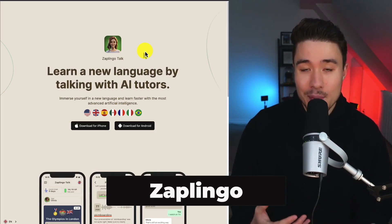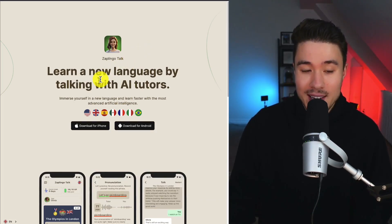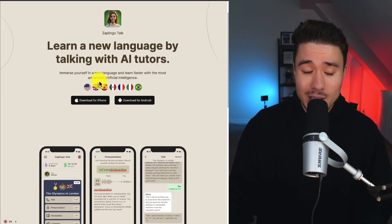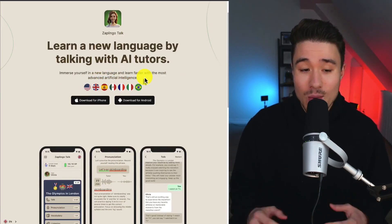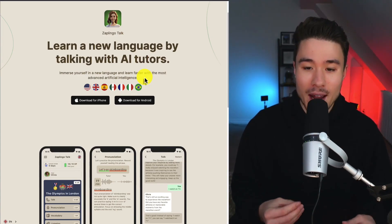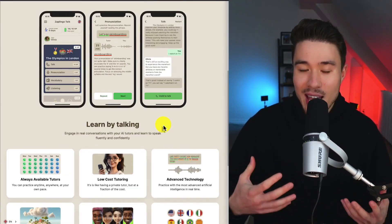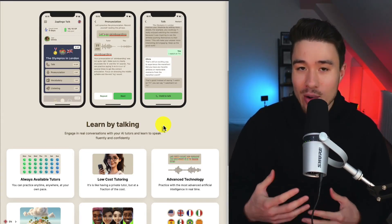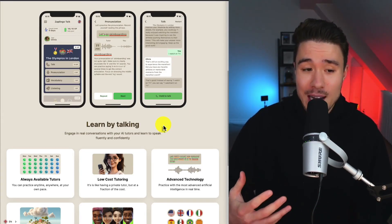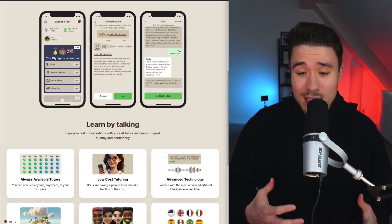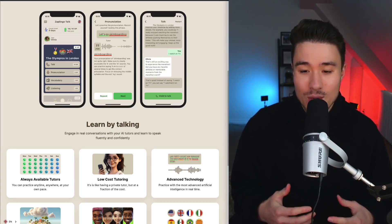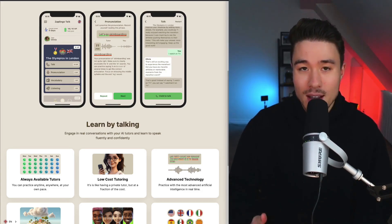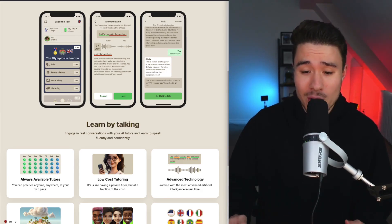Next, let's take a look at Zablingo. It allows you to learn any new language by talking with AI tutors. You can immerse yourself in a new language and learn faster with the most advanced artificial intelligence. It's really cool to see what these AI tools can use, and previously, you'd have to go hire someone and speak to them to get this type of feedback. It's cool because you can receive instant feedback and engage in real-life conversations on subjects without having to find a real person.